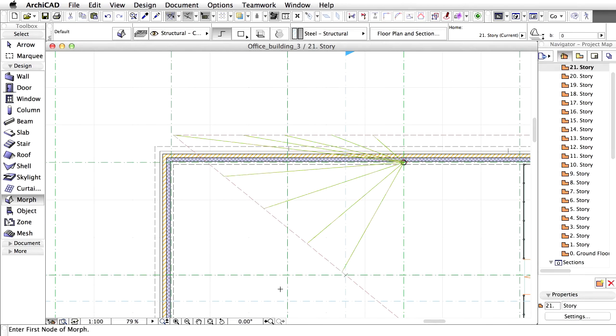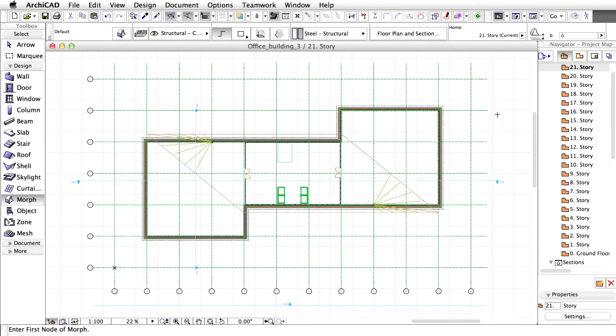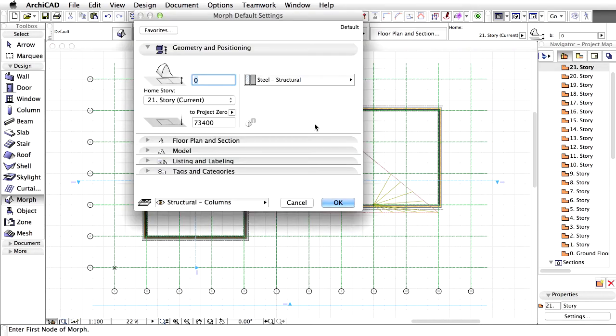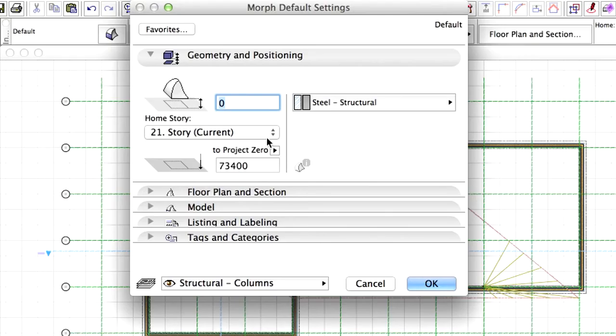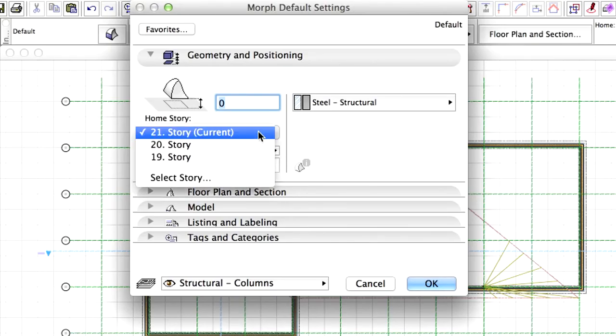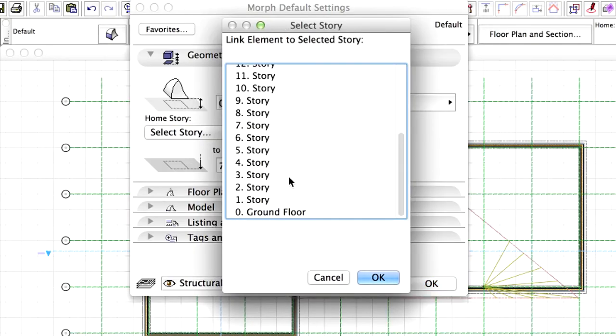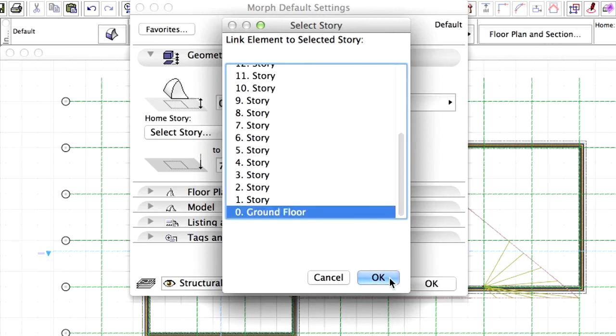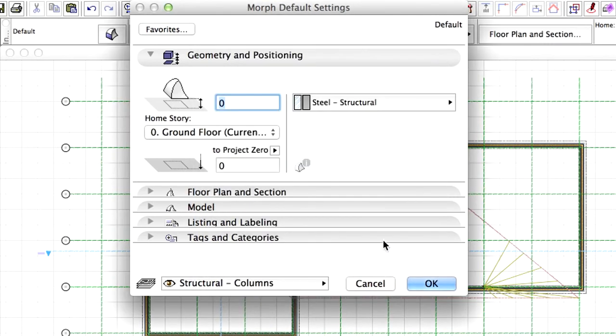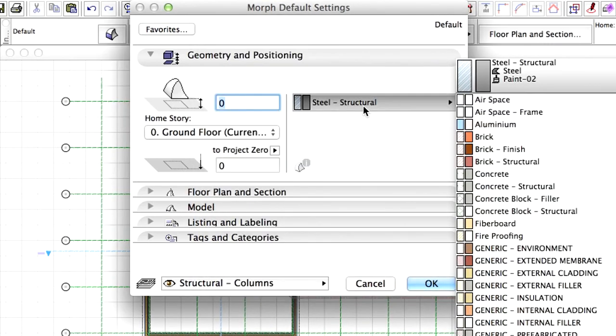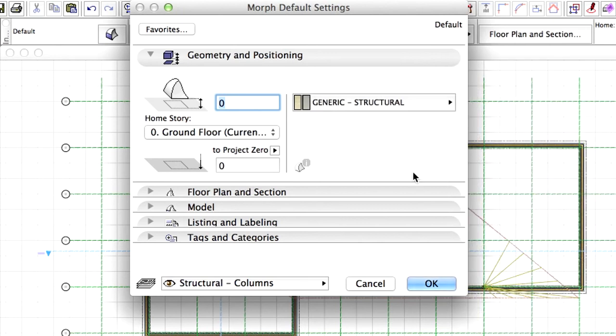The last modeling exercise will be to create a gate with the Morph tool. This example illustrates the many possible uses of the Morph tool. Open the Morph Settings dialog. Set Ground Floor for Home Story. Change Building Material to Generic Structural.